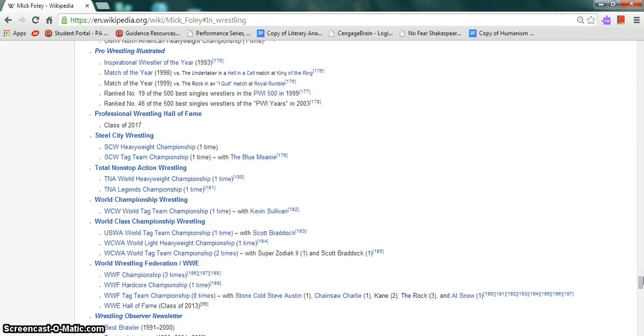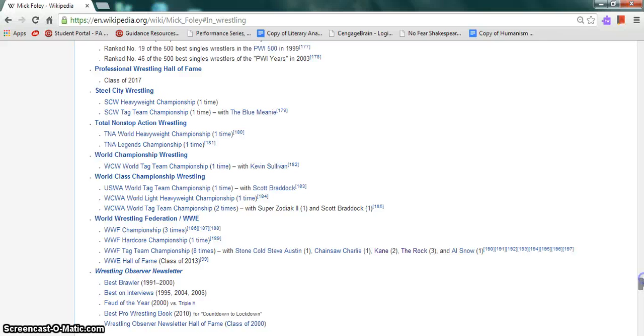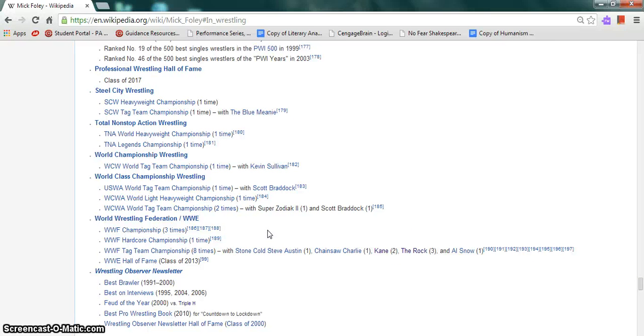He is a former TNA World Heavyweight Champion once and TNA Legends Champion once. In the WWE, he is a former WWF Champion three times, WWF Hardcore Champion once, and WWF Tag Team Champion eight times with Stone Cold Steve Austin, Chainsaw Charlie, Kane, The Rock, and Al Snow.